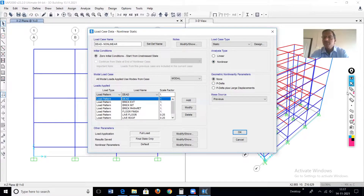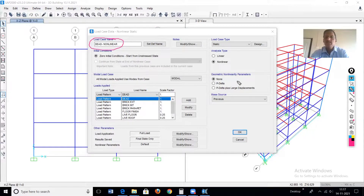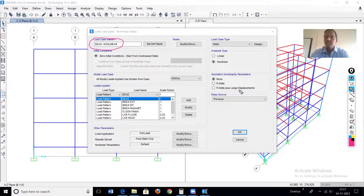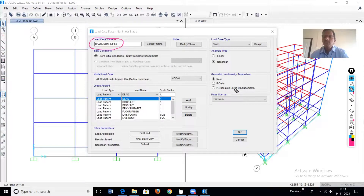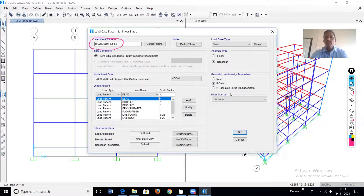It is non-linear, but regarding P-delta there are options: whether while performing this dead load non-linear analysis you want to include or exclude the P-delta effect. So here we have to select the option. We will go for the second option — P-delta. Note that P-delta and P-delta plus large displacement are two different methods for solving the equilibrium equation. I have explained this in my previous video — please refer to that to understand the difference between these two categories. In this case, we'll go for P-delta.